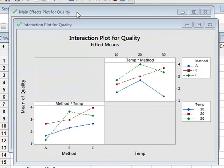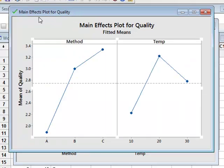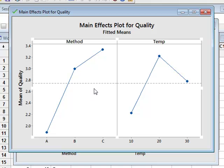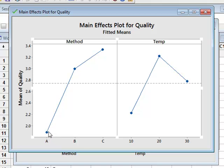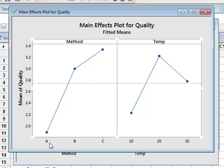If we look first at the main effect plot, the y-axis gives values of quality. And looking at the plot on the left-hand side, each data point is the average of all the values for a particular method: the average results for method A, method B, and method C. And it appears from here that there is a general increase in quality as we move from A to B to C.